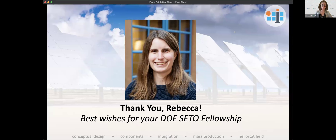Welcome everyone to the Heliocon Seminar Series. My name is Brooke Stanislavski, and I'm taking over for Rebecca as the host of this series, since she'll be starting her fellowship with DOE's Solar Energy Technologies Office. We are sad to see her go, but very excited for her next role, and wanted to take a moment to thank Rebecca for starting out the Seminar Series and for being an incredible host these past three years. A virtual applause for Rebecca.